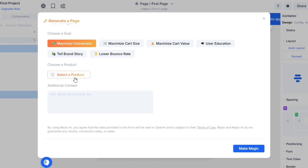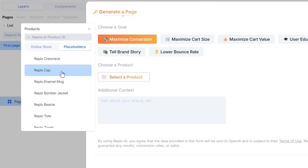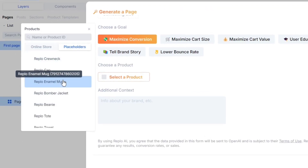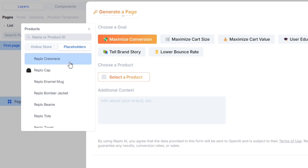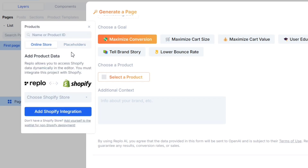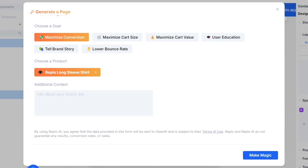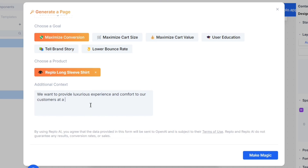Next, it will ask you to select a product from their list. Replo has a list of products that you can use during your store designing process. I can also select my own products from here, but for now I will continue with the demo products. We also have the option to add additional context, where you can give info about your brand or anything that you want to add.